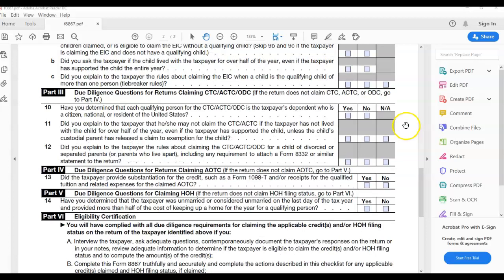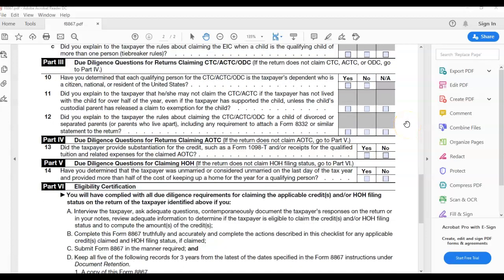The next part is due diligence questions for returns claiming American Opportunity Credit. This credit here, it says 13, did the taxpayer provide substantiation for the credit such as Form 1098-T and/or receipts for the qualified tuition and related expenses for the claimed American Opportunity Credit? That question should be yes. You need that 1098-T, which is a tuition statement that all higher learning institutions should be able to make available to the student. More and more, they're making them available online where they can just log into their account and download and print. Some still mail them. So I ask the client to talk to the school and see what way the institution is making it available to the student. So that way, if it's online where you can log into your account and get it, that's a quick and fast way. If not, you'll have to wait until they send it to you.